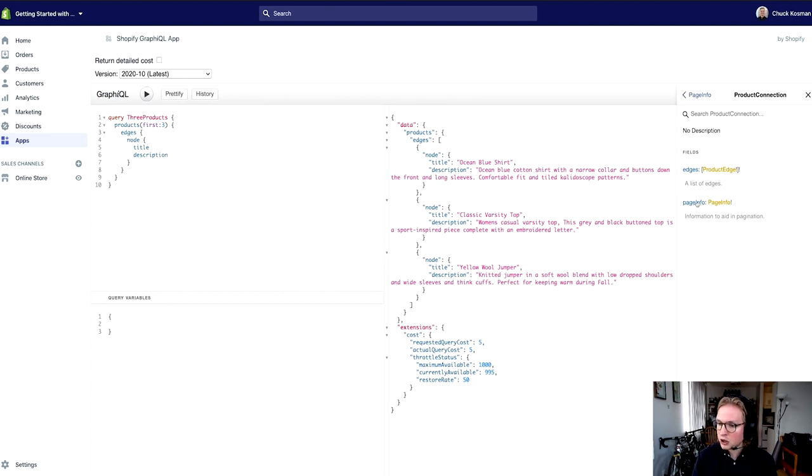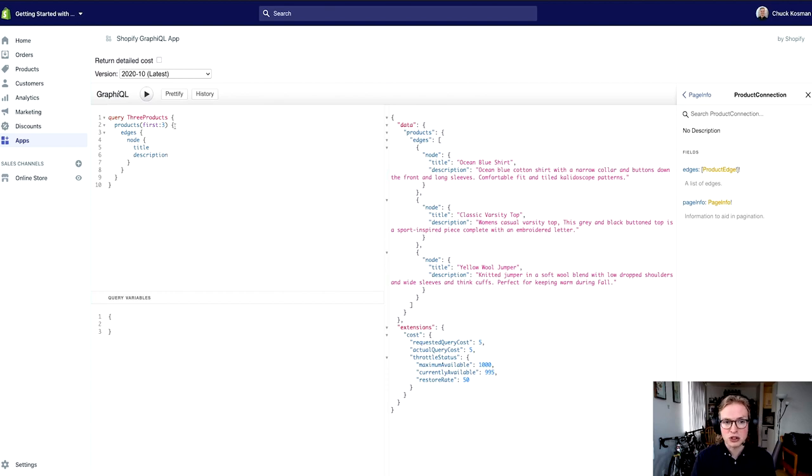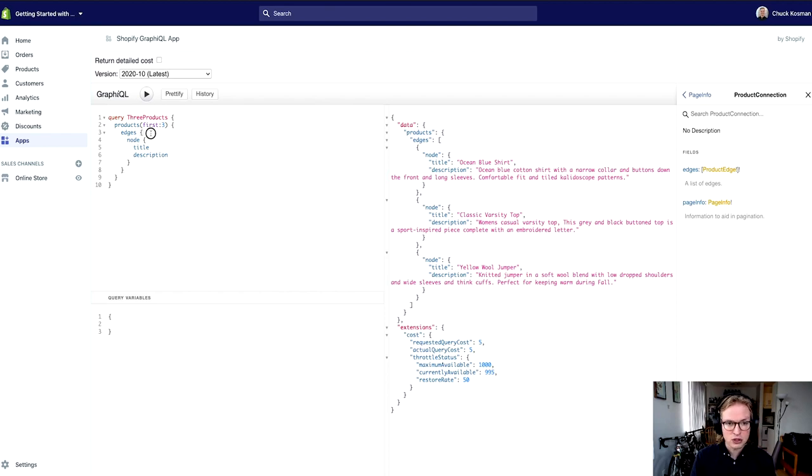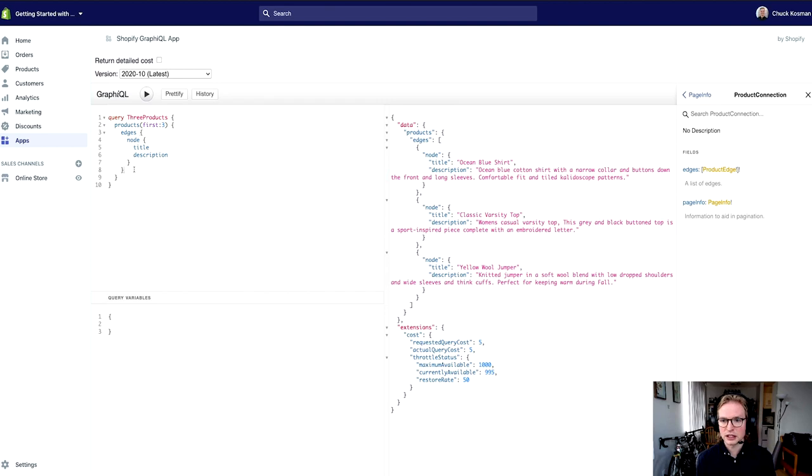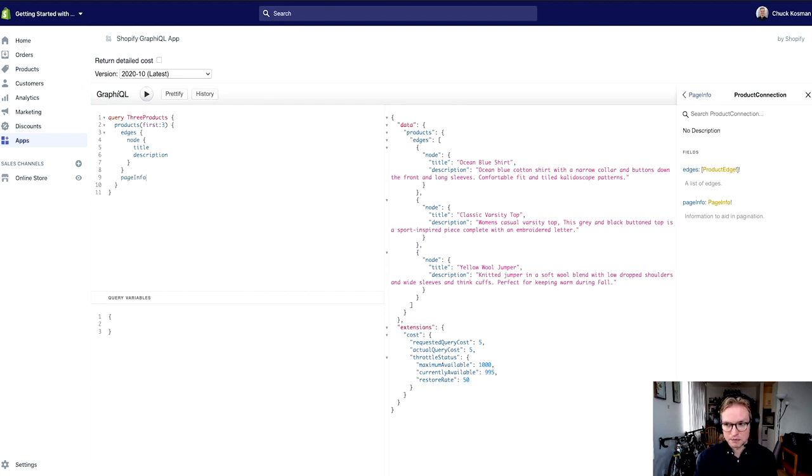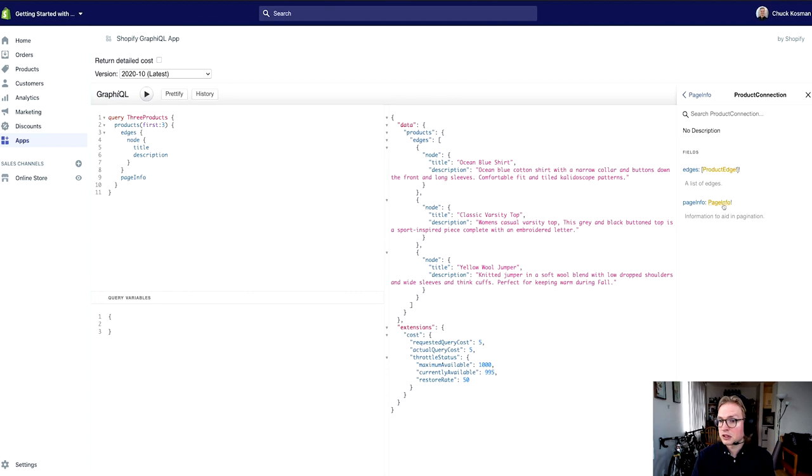There is another property here on the connections called page info, and it returns a page info type that is not nullable. So right at the same level as edges, I'm going to get that field as well and let's actually inspect that type to see what it tells me.